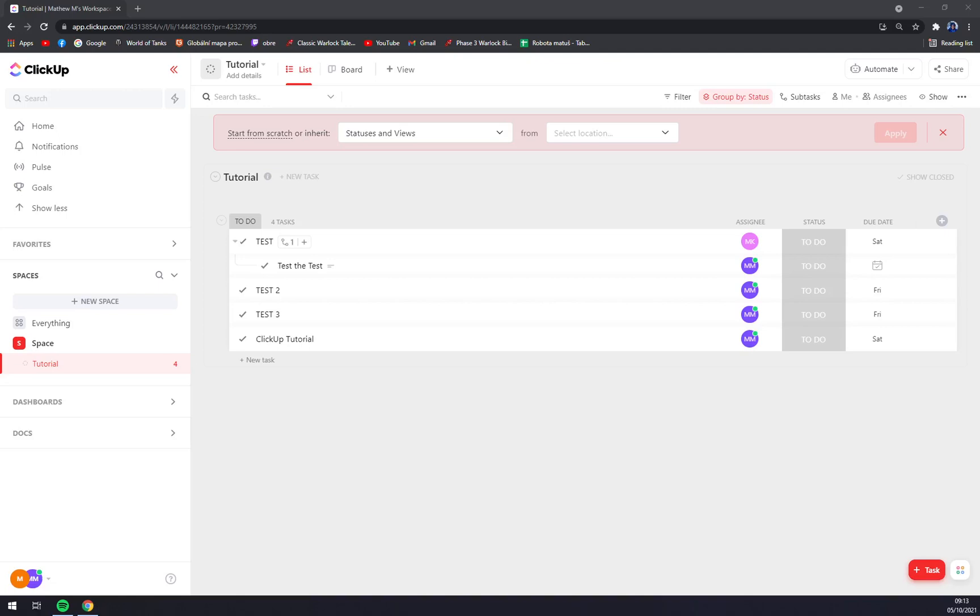Hello guys, my name is Matthew and in today's video I'm going to show you how you can create another workspace at ClickUp.